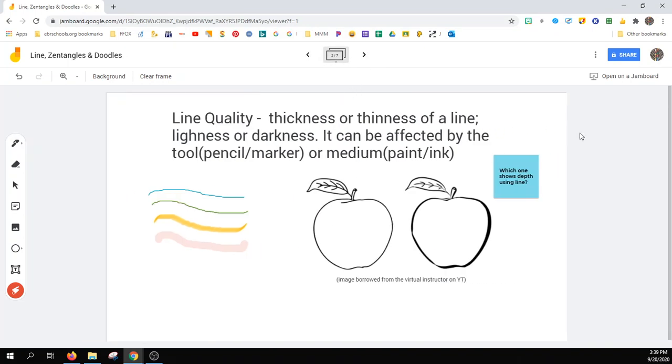Line quality is the thickness or thinness of a line, lightness or darkness. It can be affected by the tool, your pencil or marker, or medium, paint or ink.